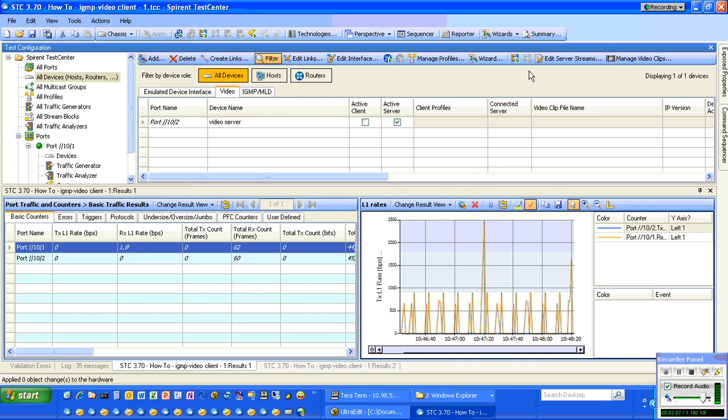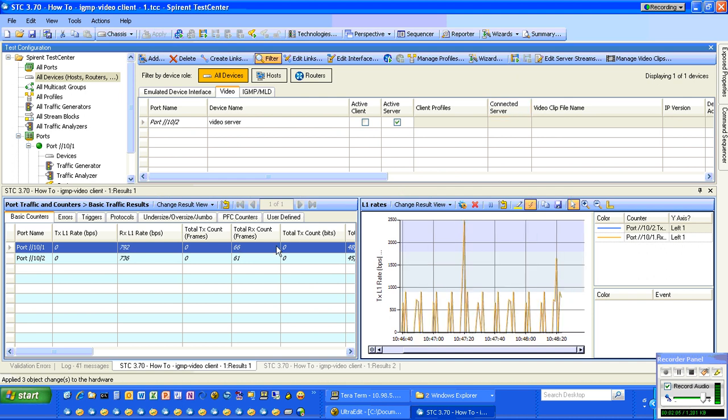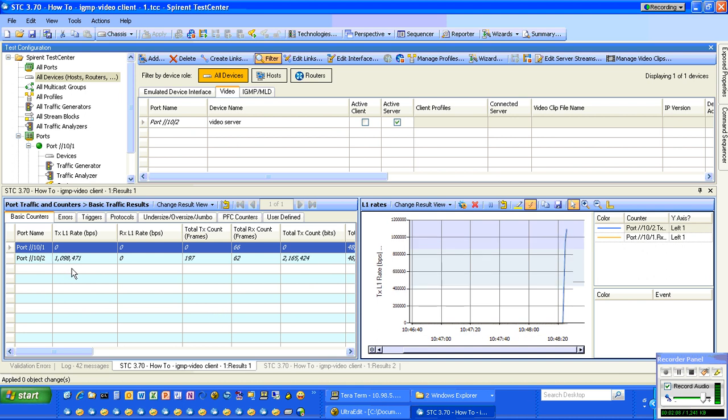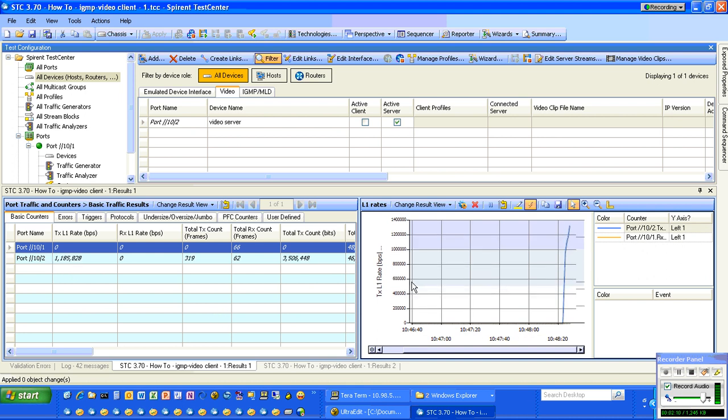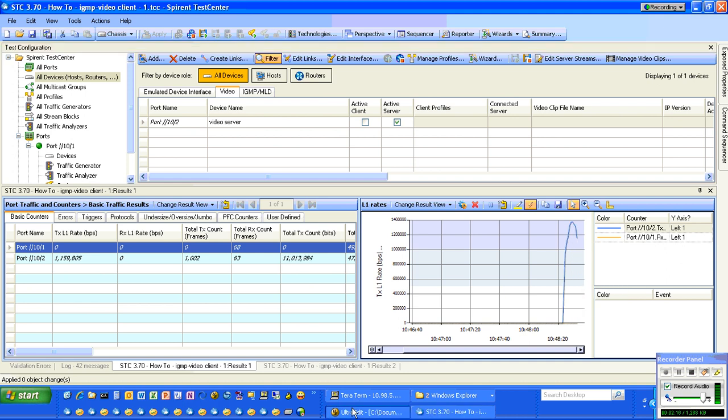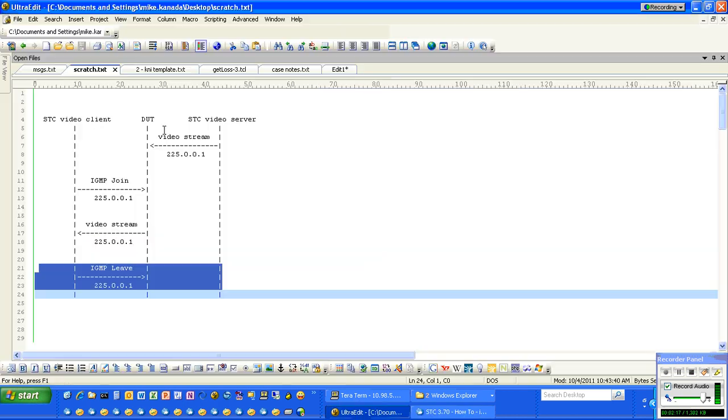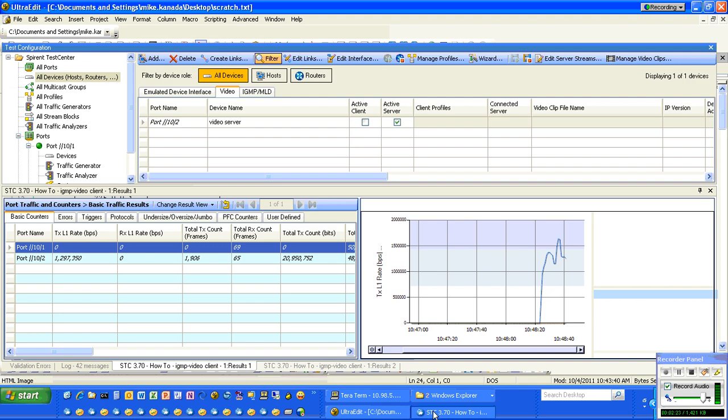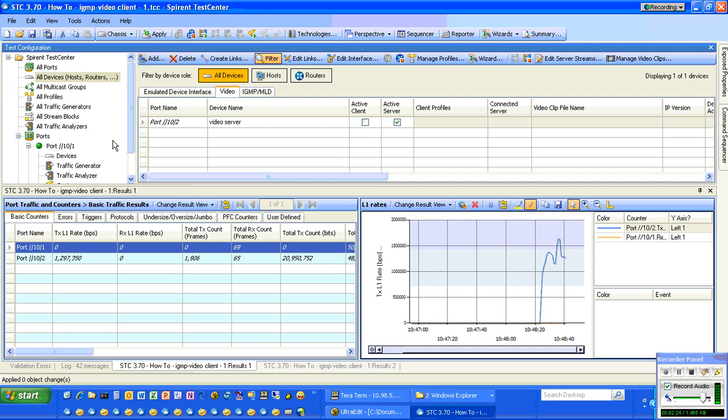Once we apply that and start the video server, you'll see the transmit rate go up. That's what we have charted here. This blue line is the transmit rate. That configures this right side of the ladder diagram. Let's configure the left side.